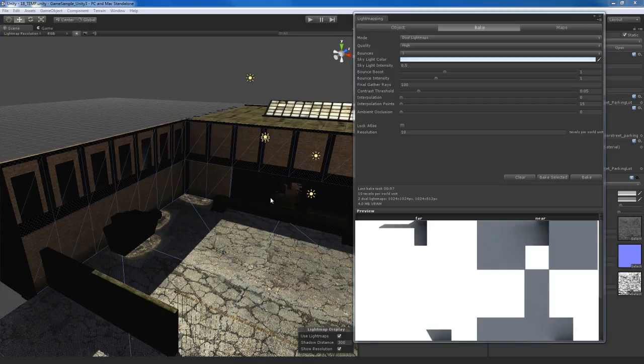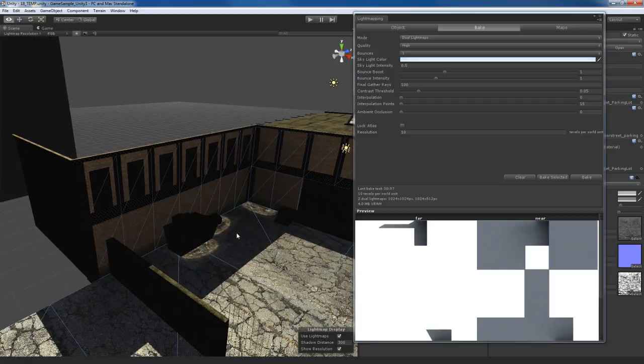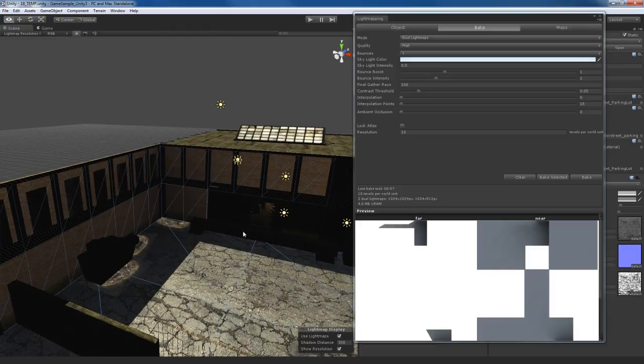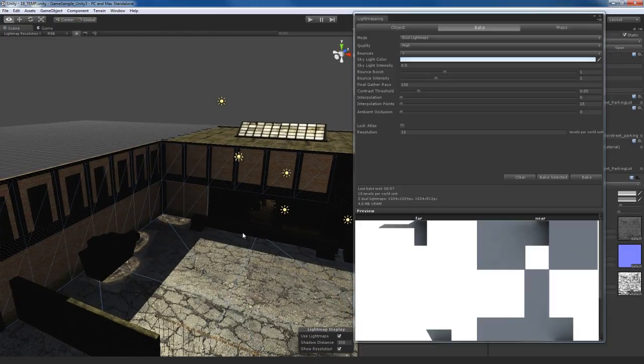You've been introduced to light mapping with Beast very quickly in the previous video. Now we're going to talk a little bit more in depth about Beast and we're going to do some test renders to start to get this thing squared away.